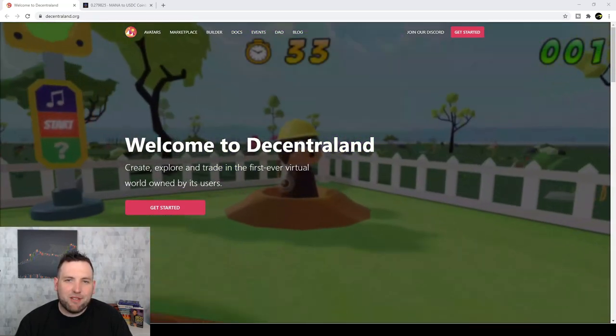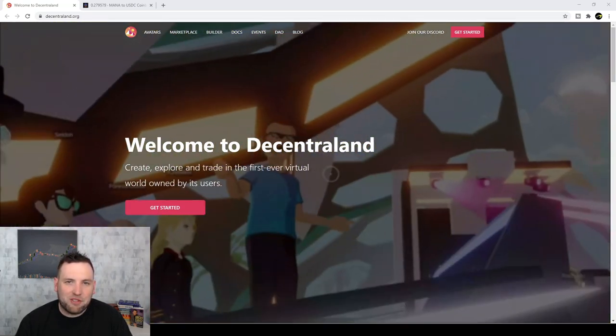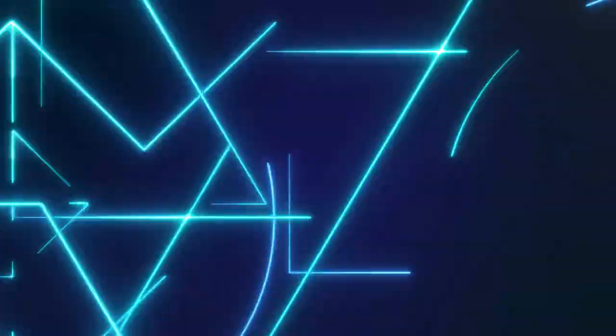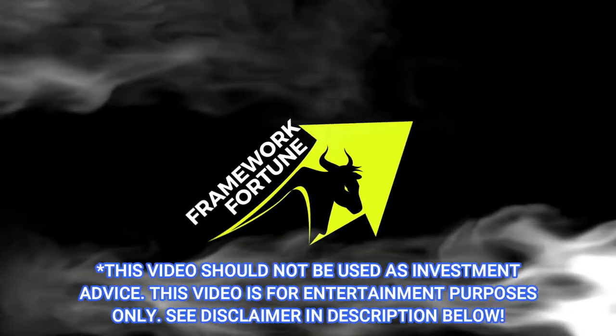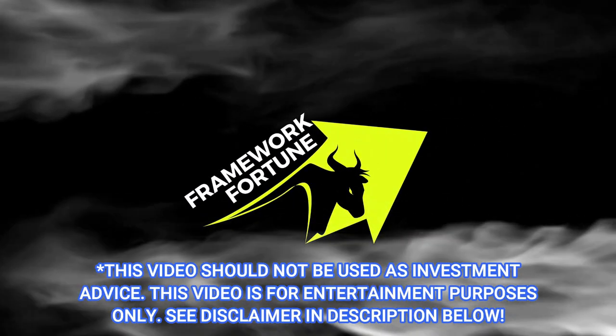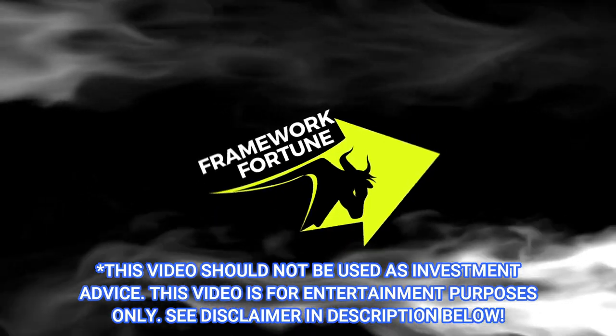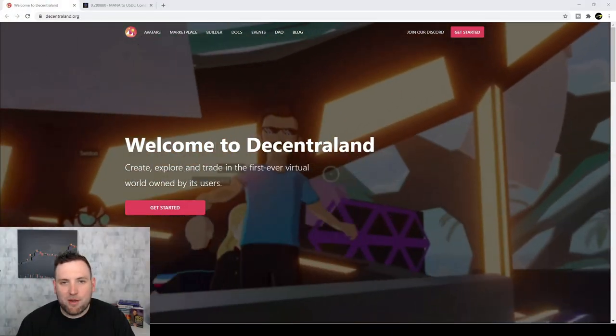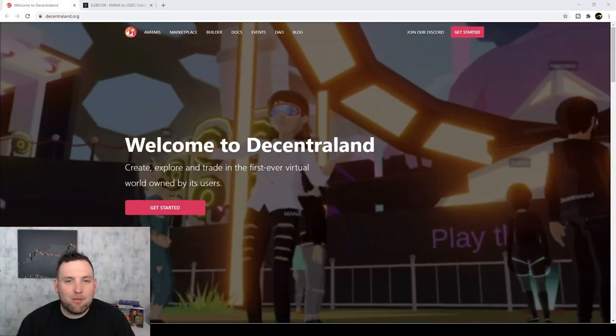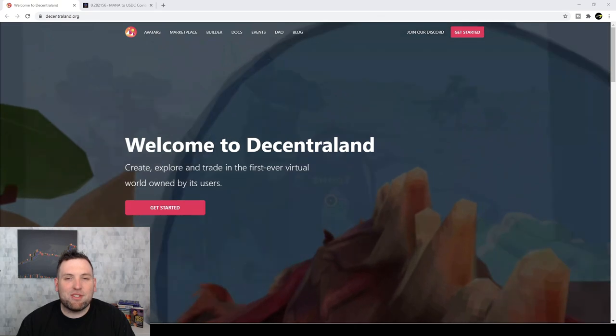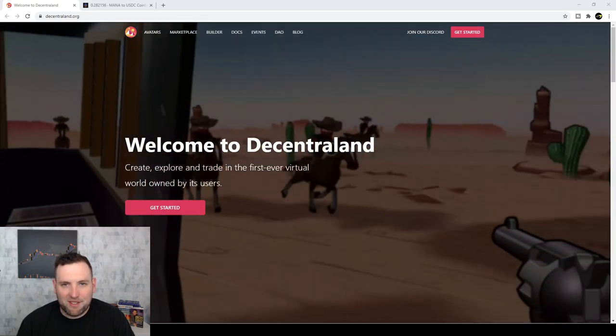Would you believe me if I said you can make money on virtual real estate? Stick around. Welcome to Framework Fortune. I'm your host Ben, and this is episode two of Abnormal Investing.